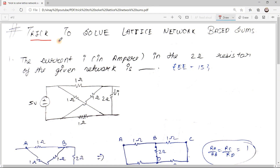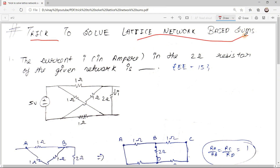Hello friends, today we are going to see the trick to solve lattice network based sums. Without wasting time, let's jump directly to the sum — there we will see the trick.